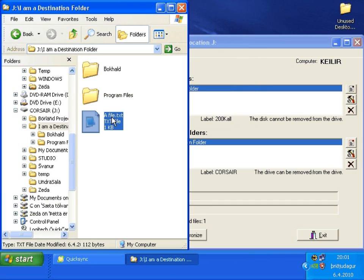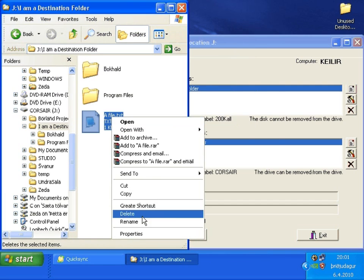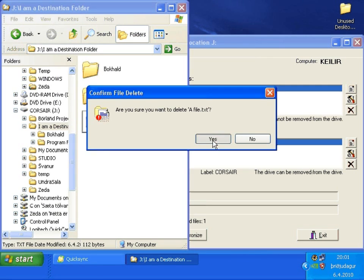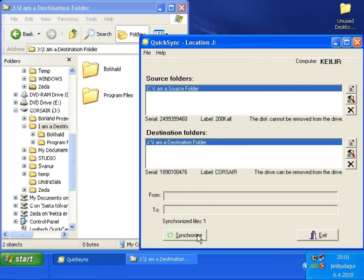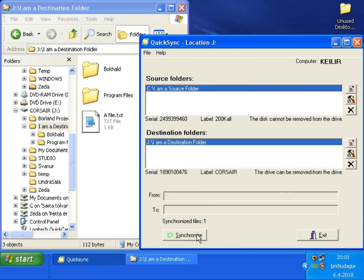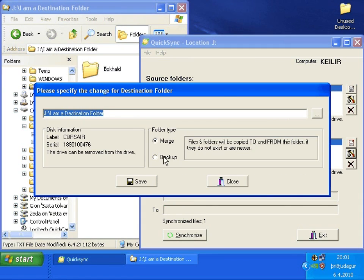Now if you do the same thing in the destination folder, the same thing happens because of the merge type of the destination folder.